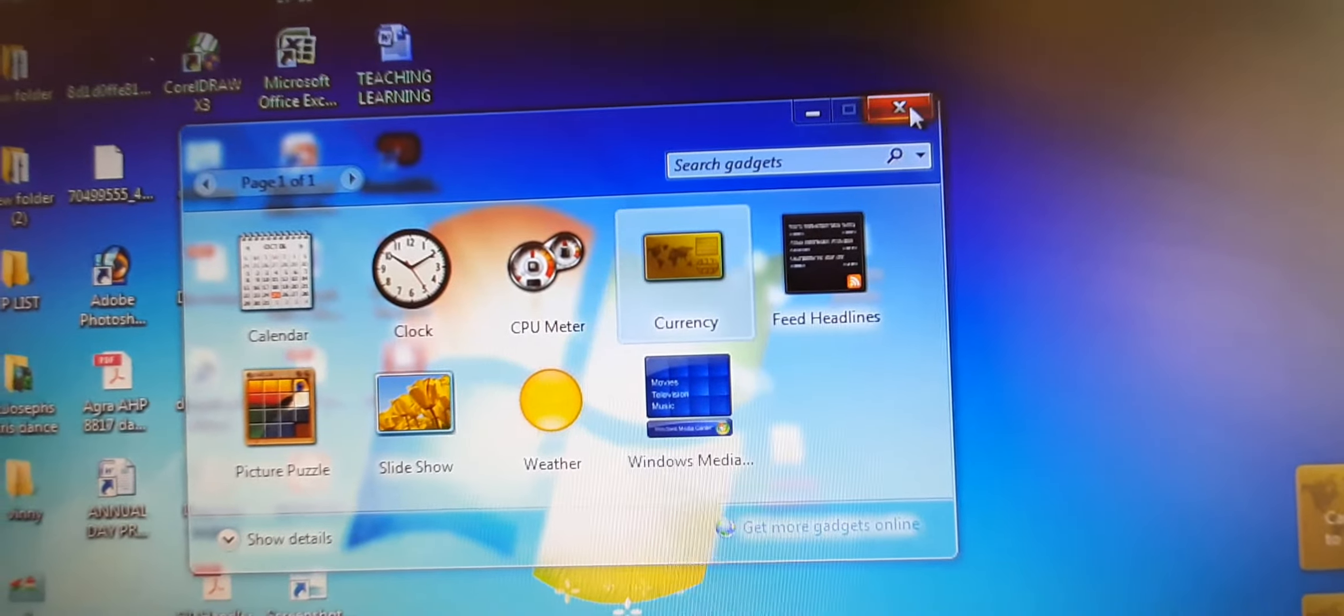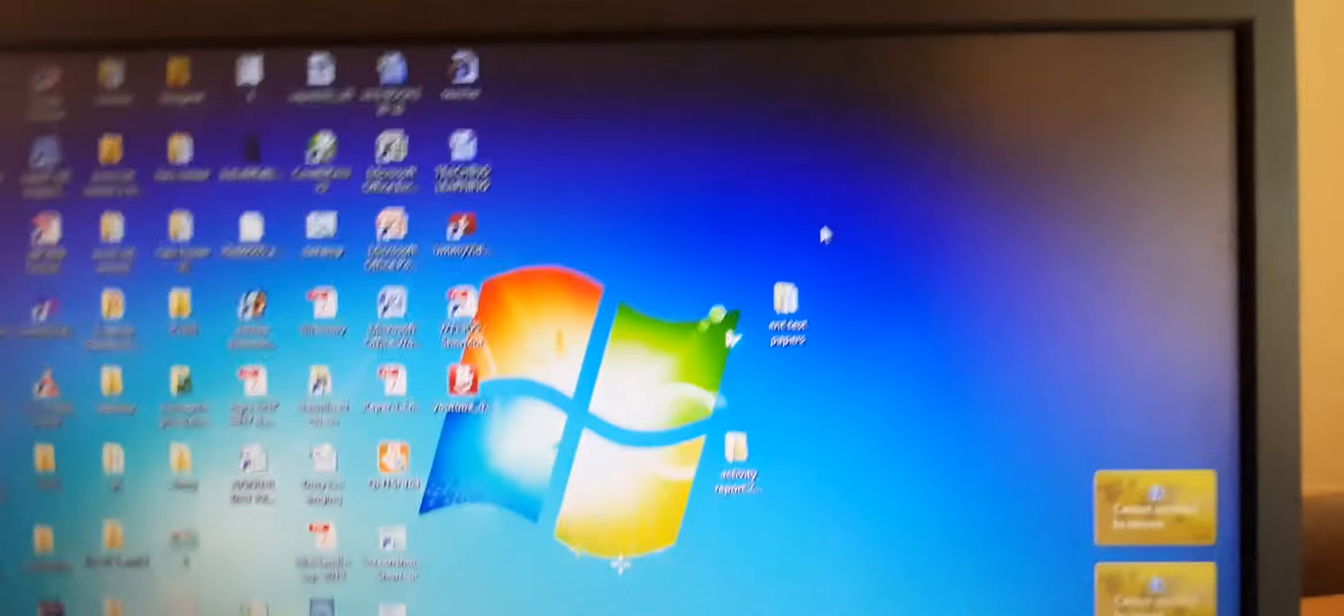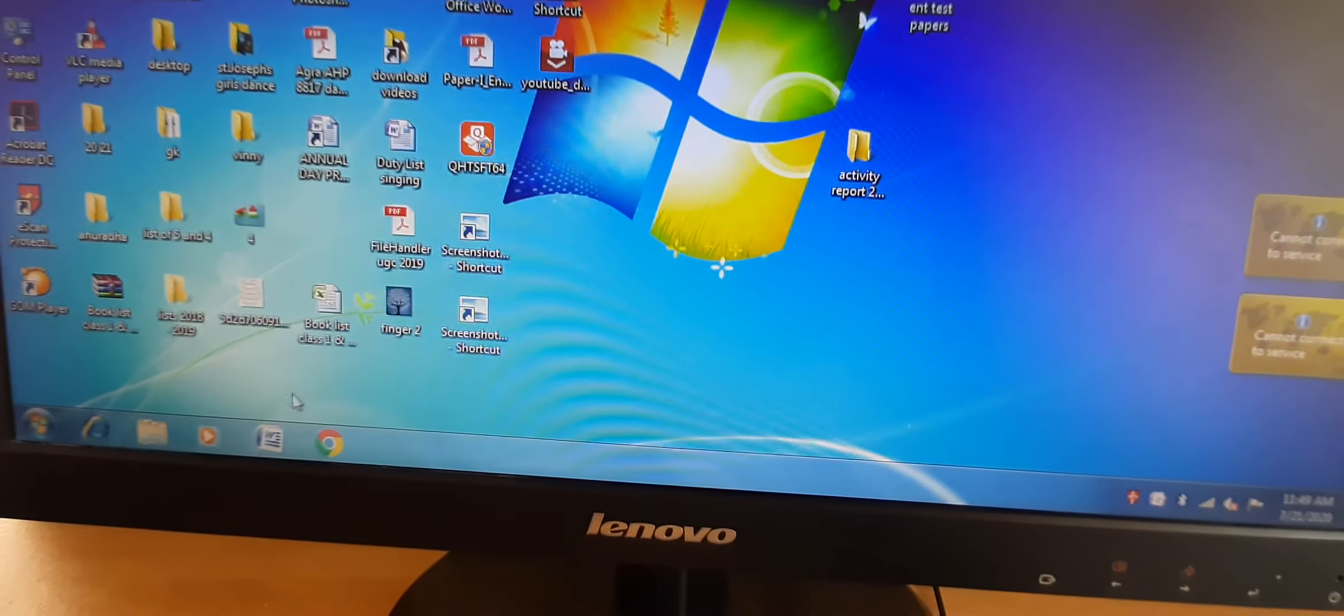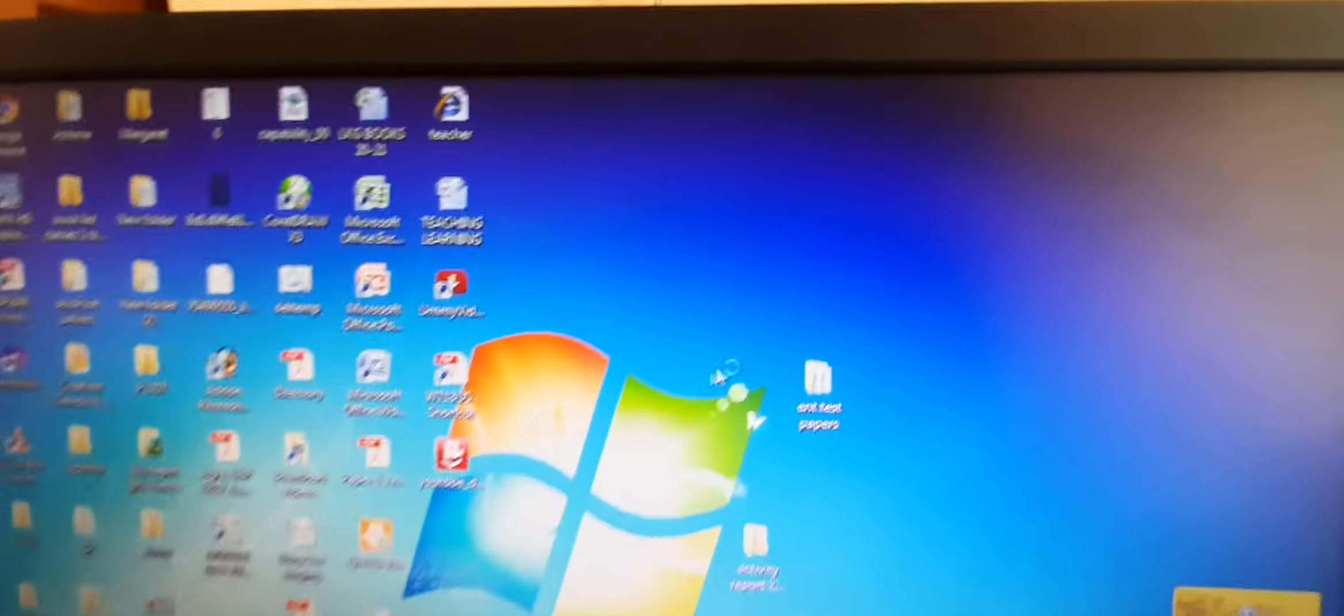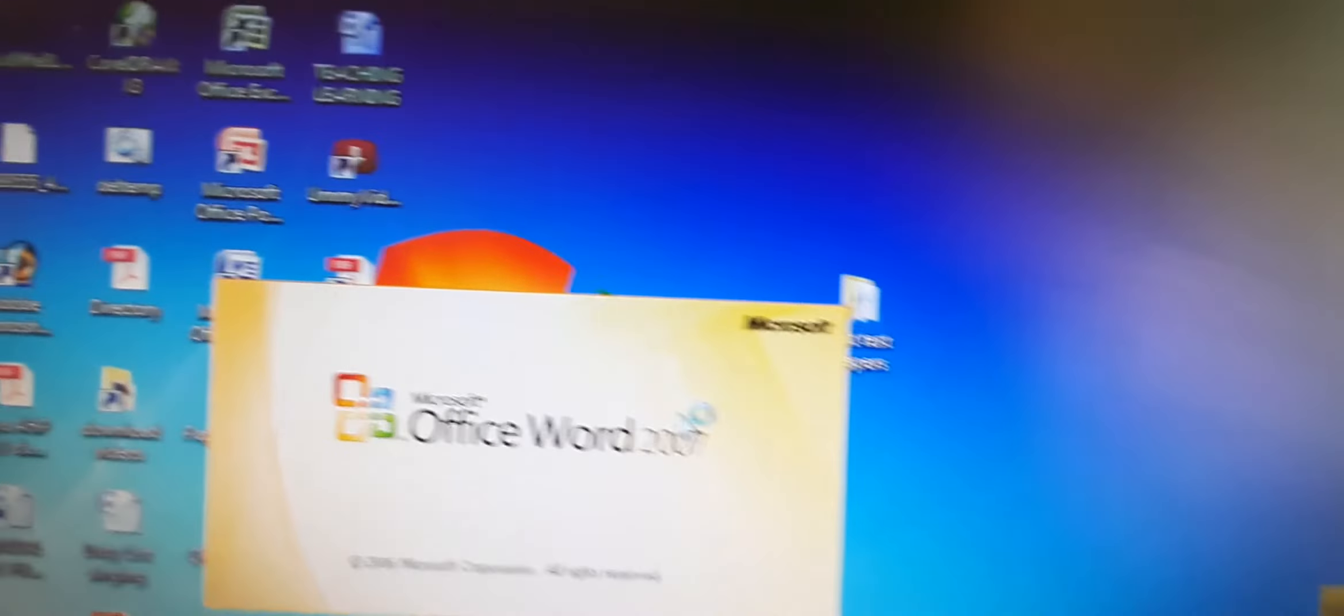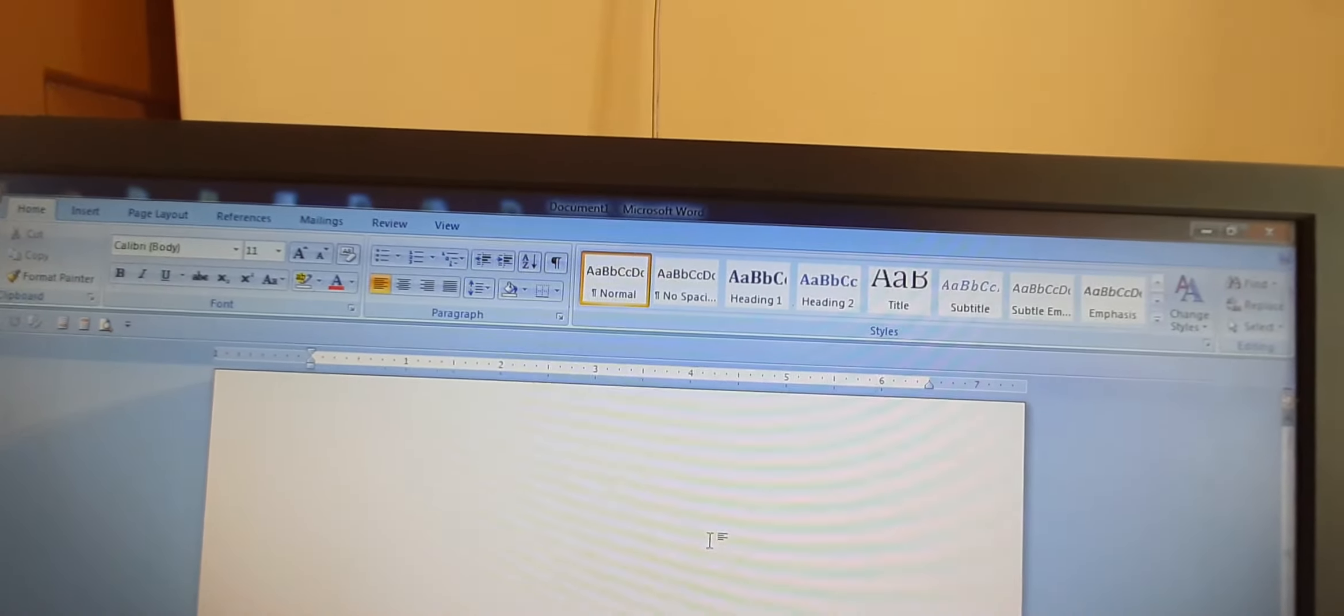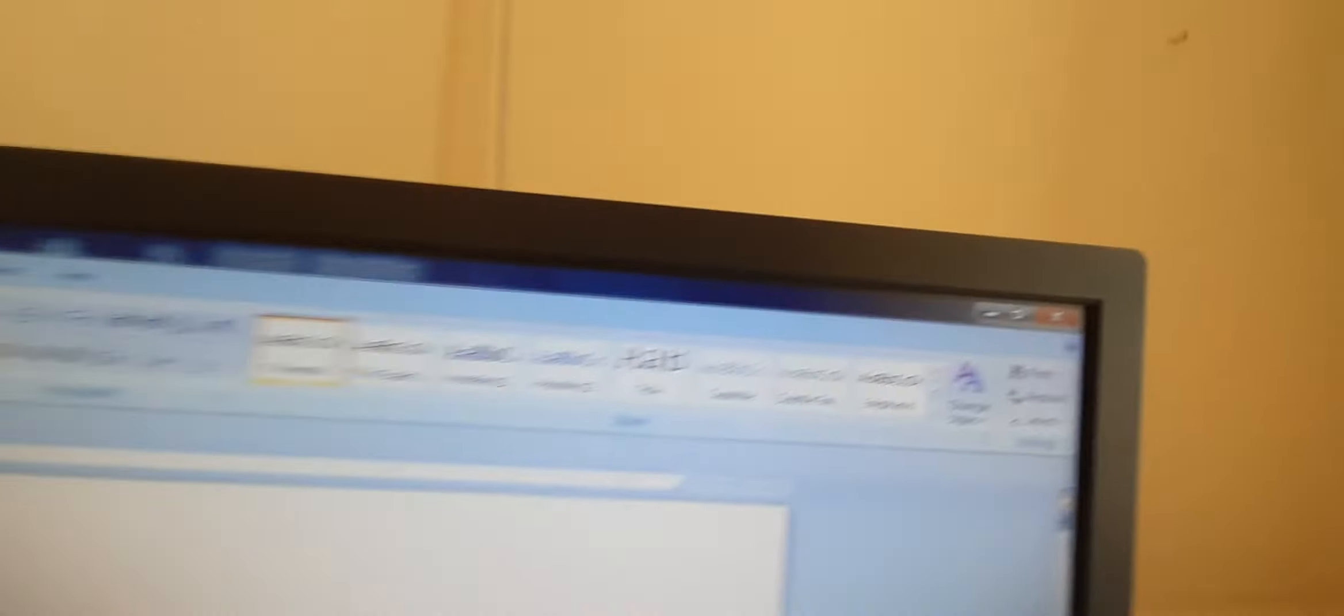Now we will close this window. Next is shortcut buttons in a window. Suppose we open a window. Let us see we are opening this window MS Word. We will open a window MS Microsoft Office Word 2007. Here it will show you some buttons.